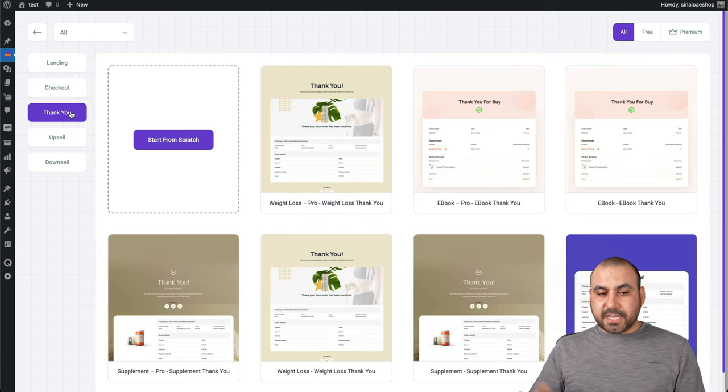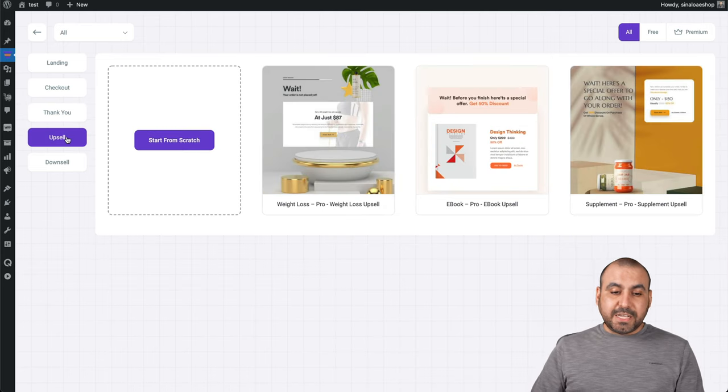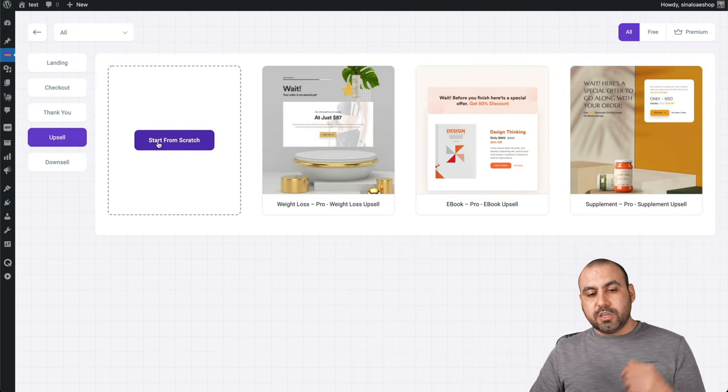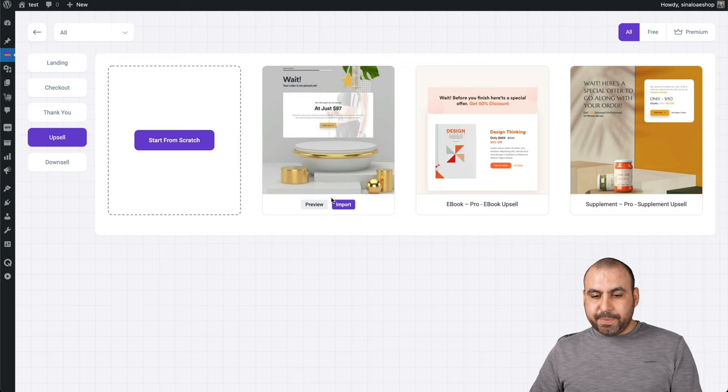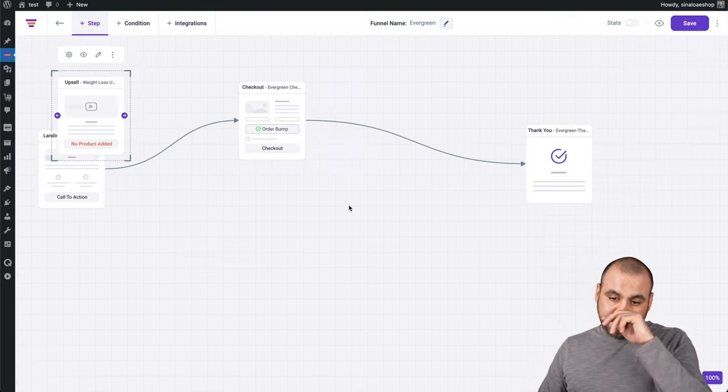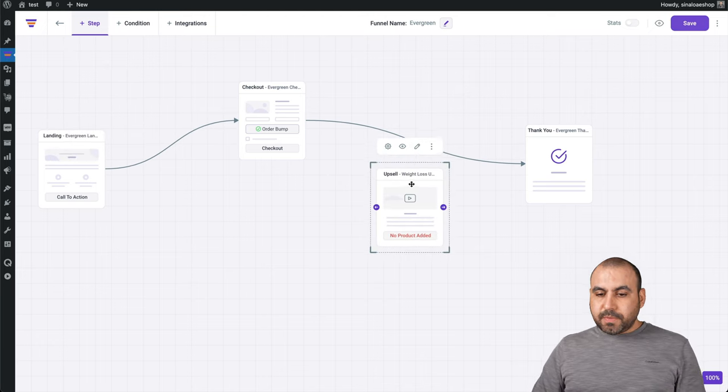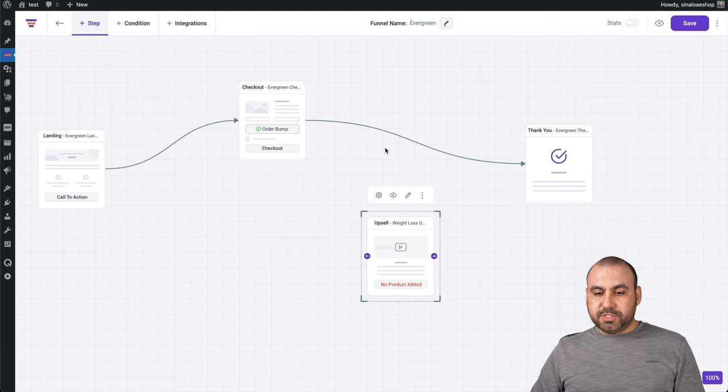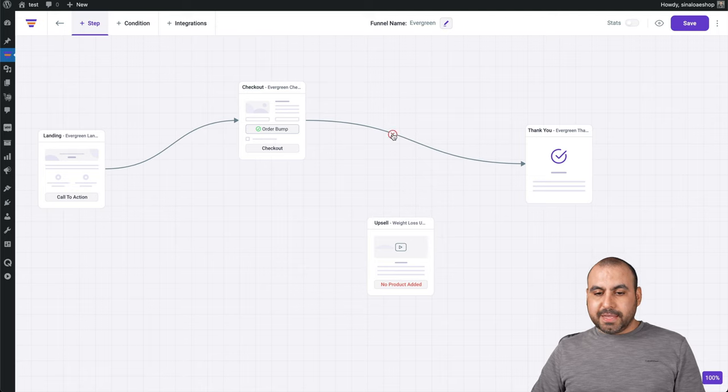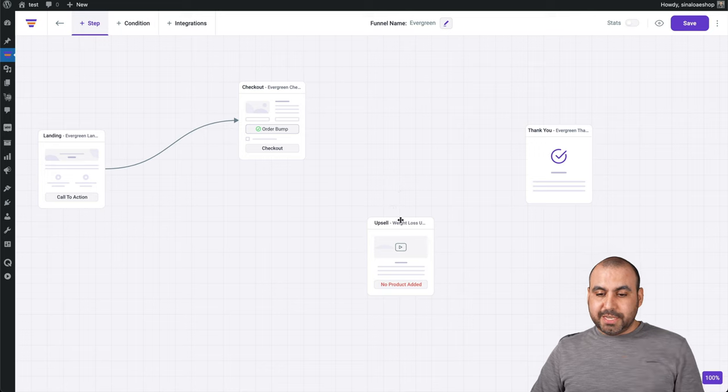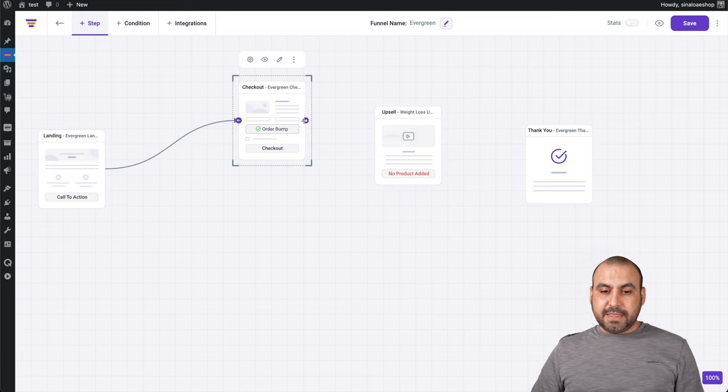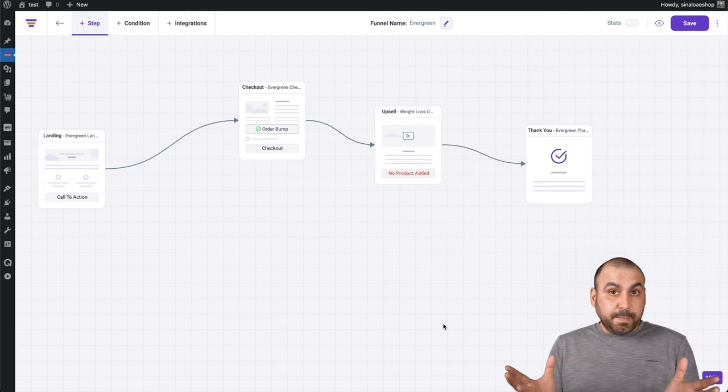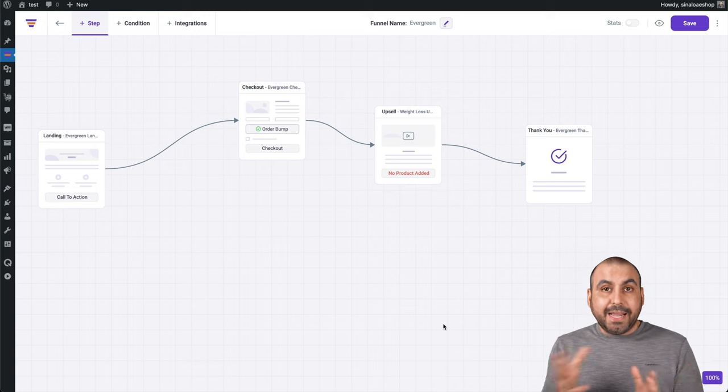Again, we can use these start from scratch or we can use these templates. Let's go ahead and import this one. There we go. And now what I'm going to do is I'm going to insert it after the checkout. So I'm going to click on this arrow. I'm going to right click it. I'm going to click X to delete it. Let's put it up here. And now let's add the checkout here. There we go and connect this one here. Now we have an upsell just like that.